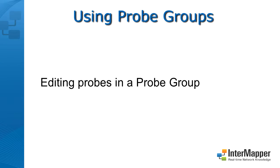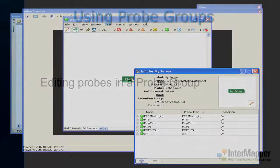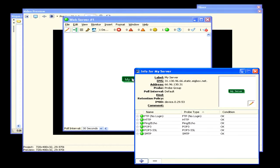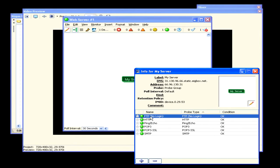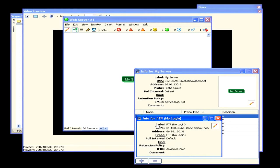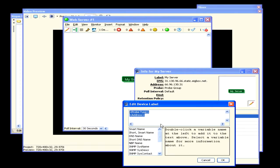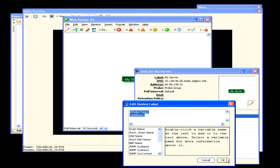You can set info for each probe individually. You do this in a couple of different ways. Double-click the probe whose info you want to set. The info window for that probe appears. Click the label link for the info you want to change. As you can see, you can change the label, probe type, poll interval, kind, retention policy, or you can add a comment.